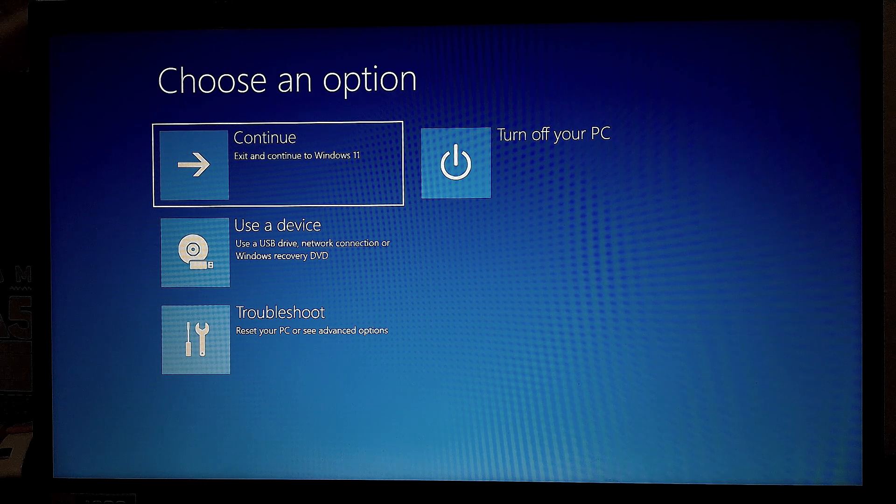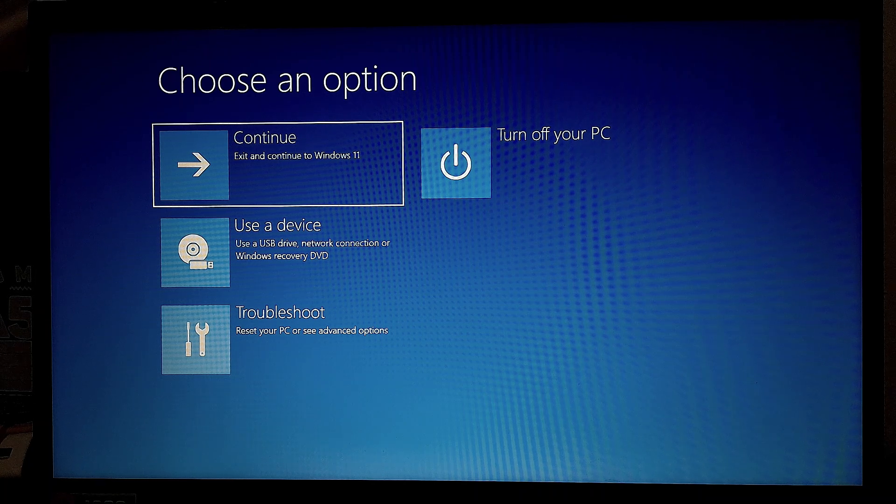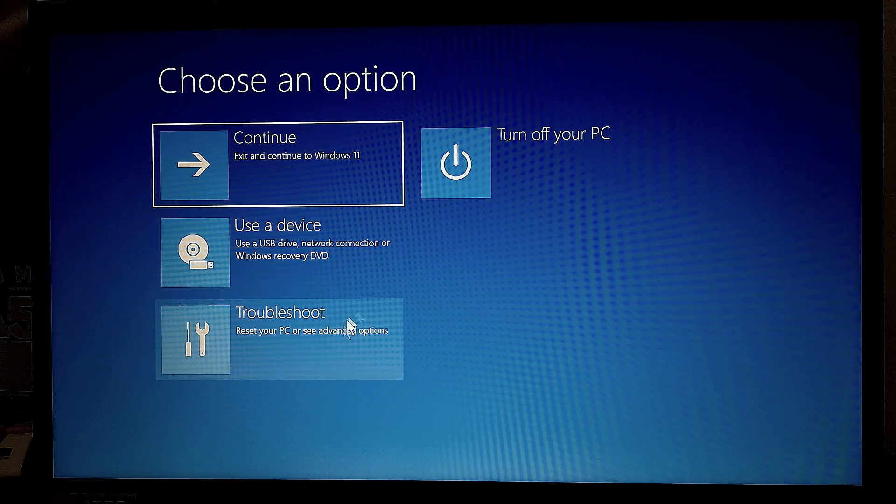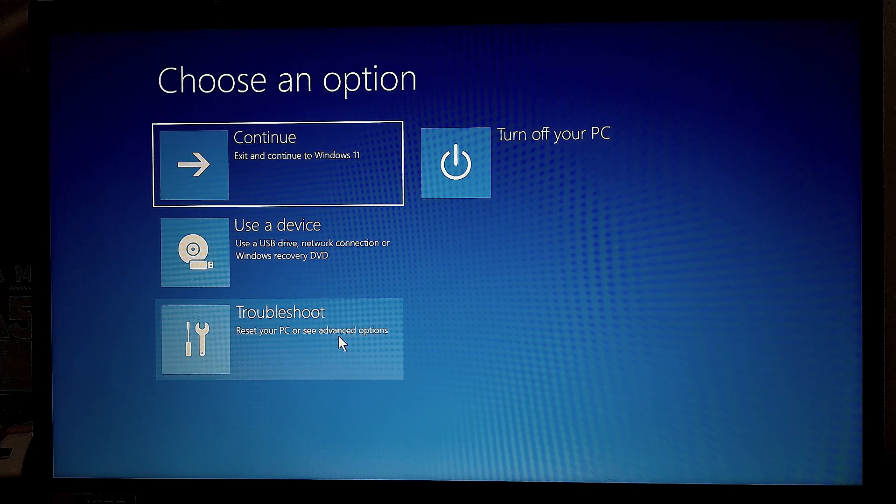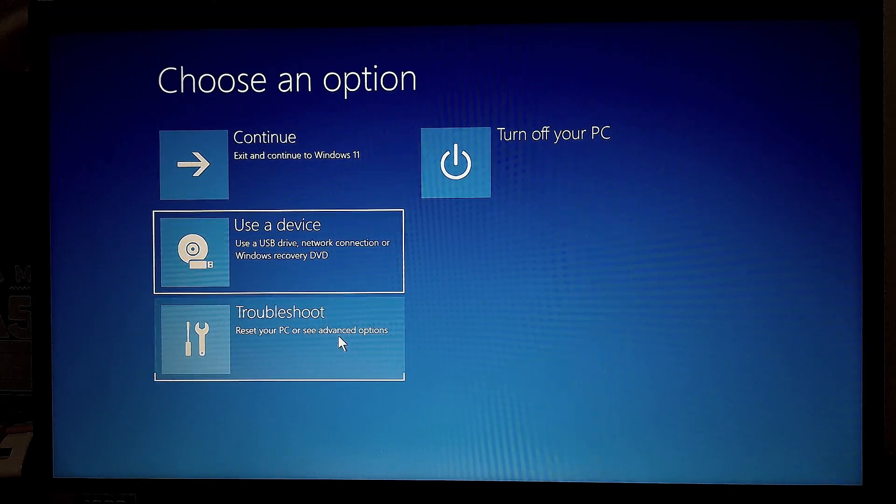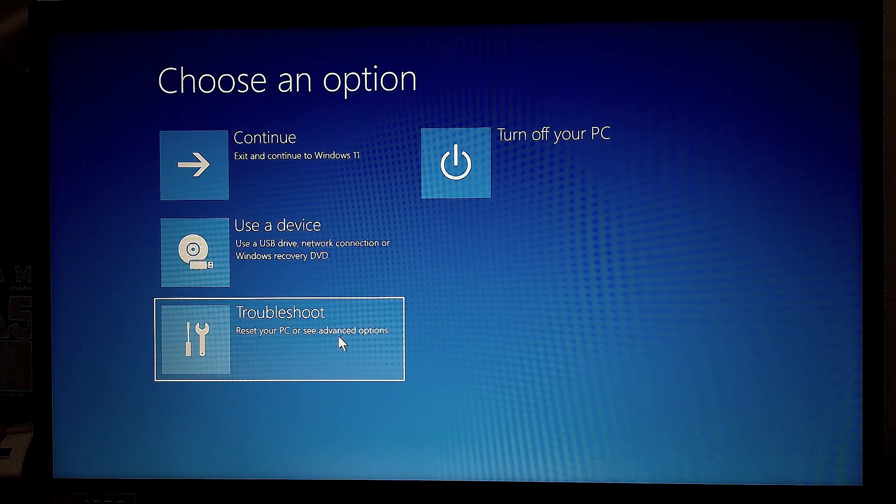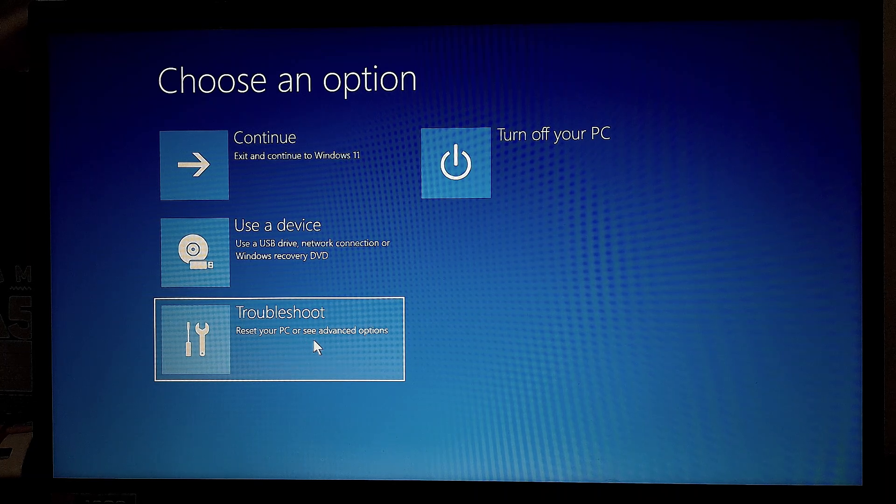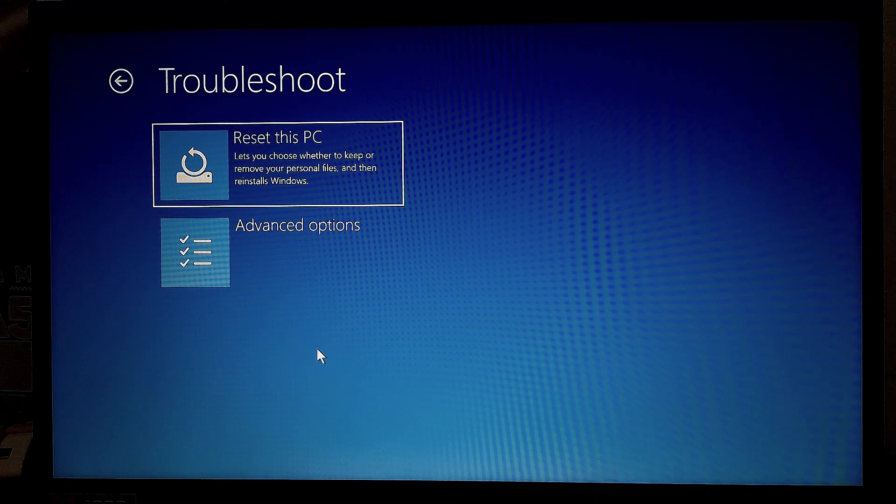So you will now end up on this screen. And what you want to do is navigate with your mouse cursor or the arrows on your keyboard to Troubleshoot, where you will see Reset Your PC or see Advanced Options. So we're going to go into Advanced Options.